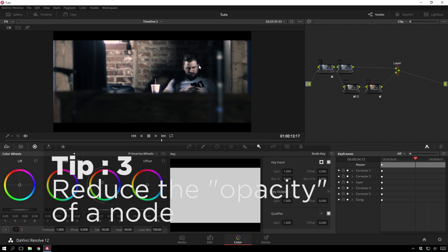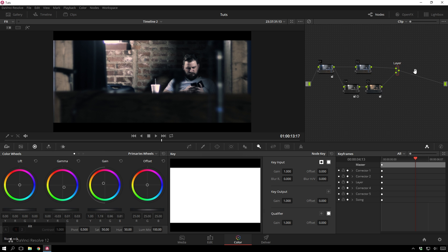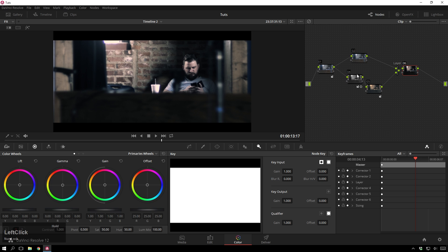So, this leads us on to tip number three, and that's reducing the opacity of a layer. So, what I'll do is I'll just add another serial node after this layer mixer, because you can't connect two layer mixers together, one right after each other. And that's what we're going to be doing.